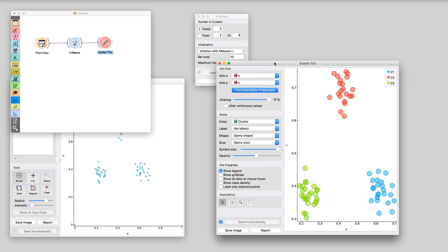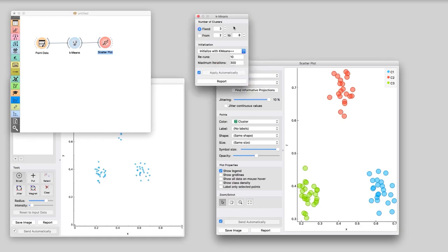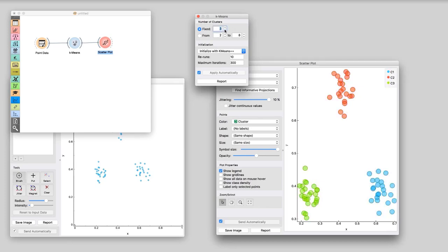We can interactively change the number of clusters and observe these changes in a plot. We can ask for two clusters, four, five, and so on. For our data, the choice of three clusters works best. K-means requires us to specify the number of clusters. But in Orange, we can also ask it to find the right number of clusters. We can tell it to vary the number of clusters, score each clustering, and return the best score. But how do we score the clusters? With silhouette.